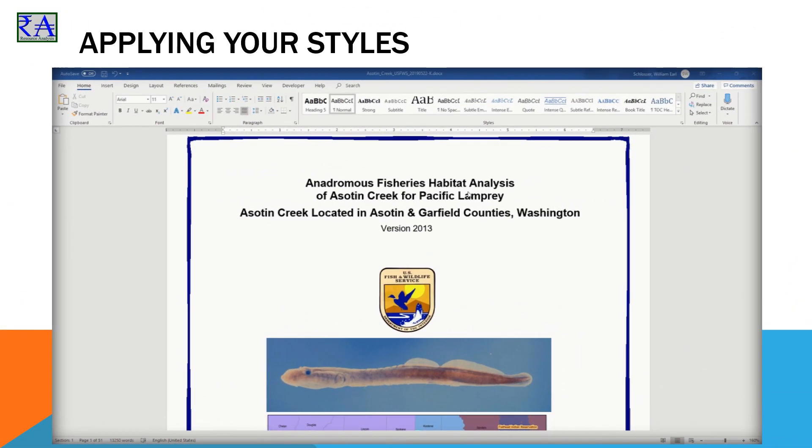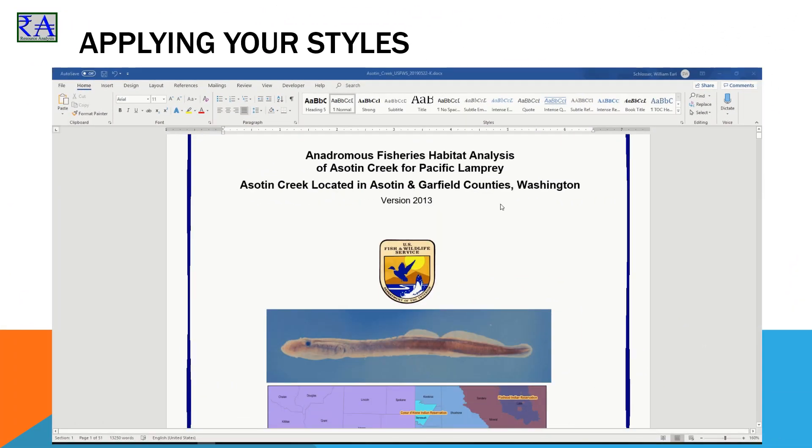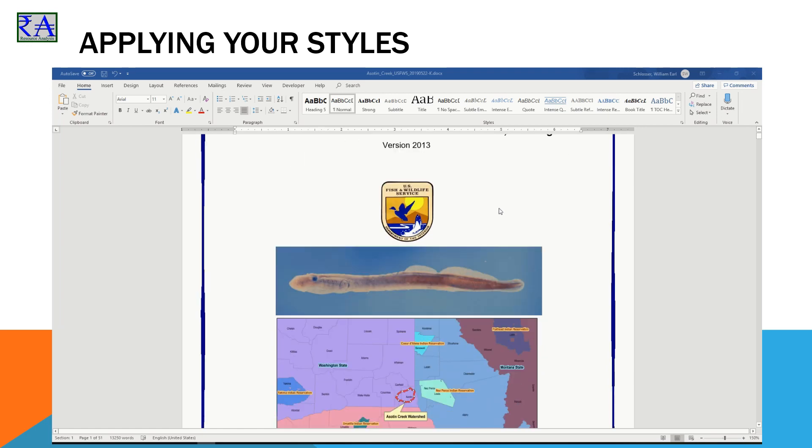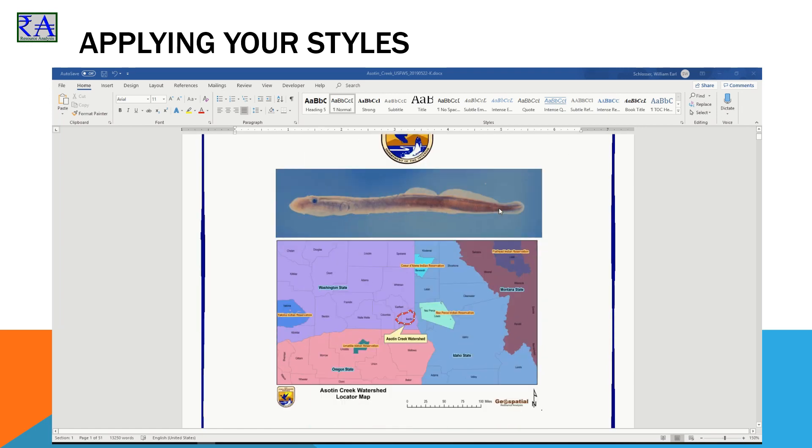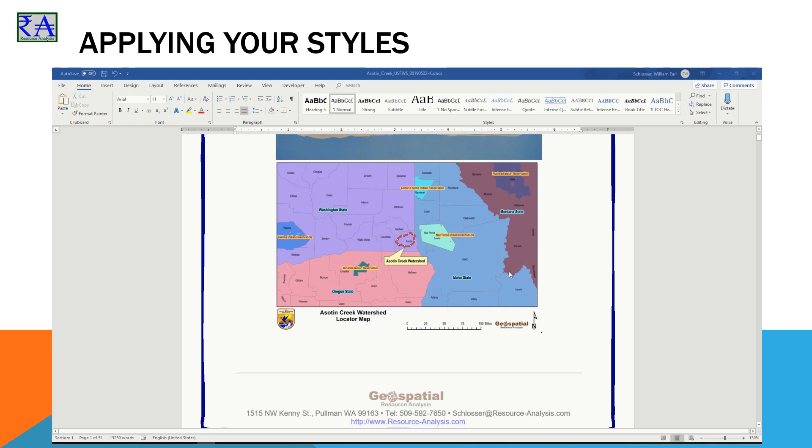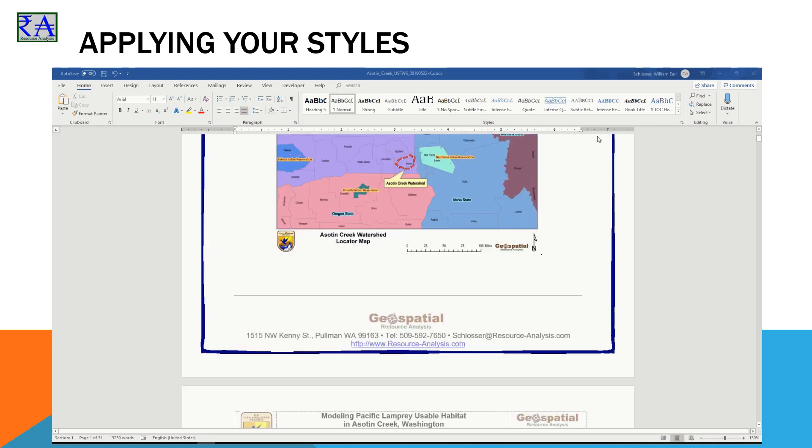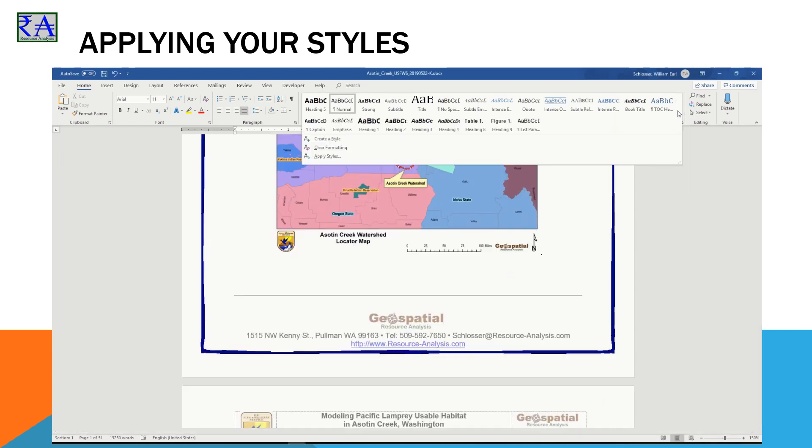Now we make sense of it. We start by stepping back into the Pacific Lamprey Habitat Analysis document to apply the style sheet. For now, we will focus specifically on the headings for the document outline.